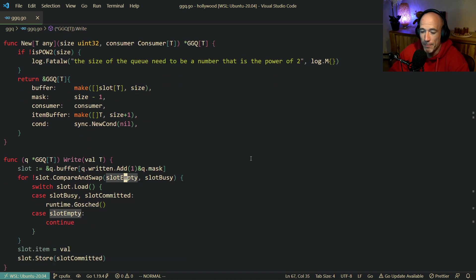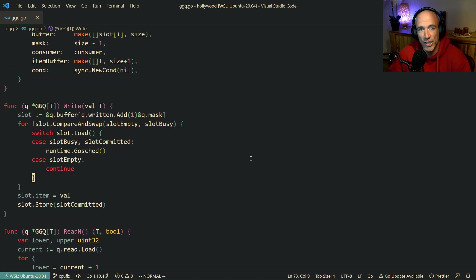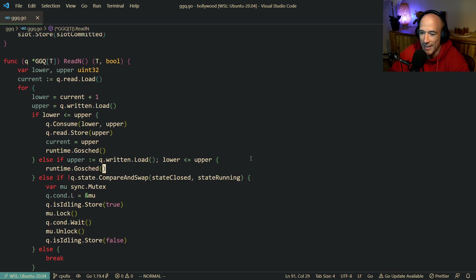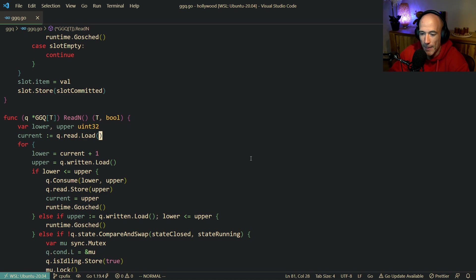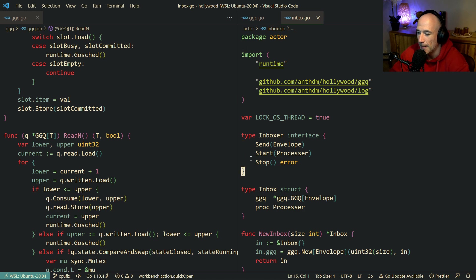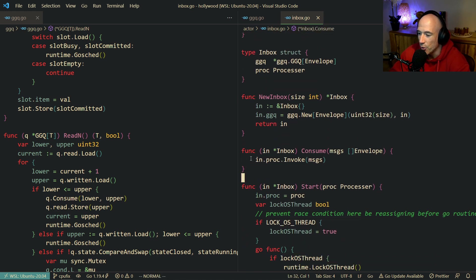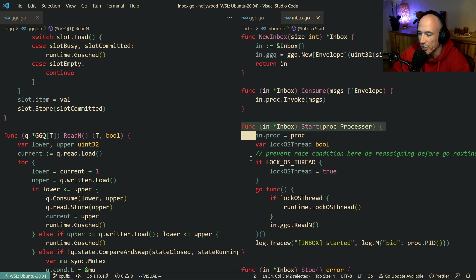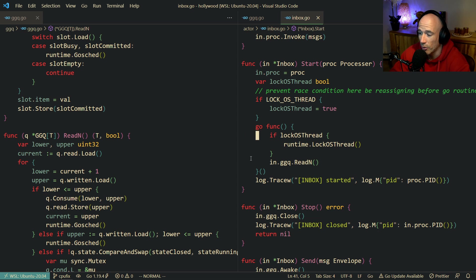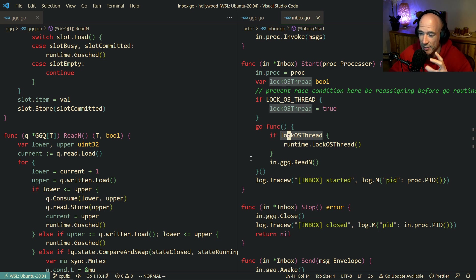So basically what the GGQ - I call it, from Anthony GG - has is this readN function. Let me open up Inbox here. So new Inbox, consume, start. Each time we're going to start a new Inbox, it's going to do some lock OS thread stuff. It's a lot faster by doing this, but if you run tests with two of the same queues on the same binary you're going to have problems, so I need to fix this with that statement.